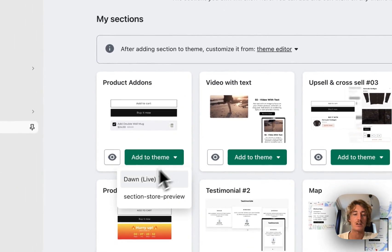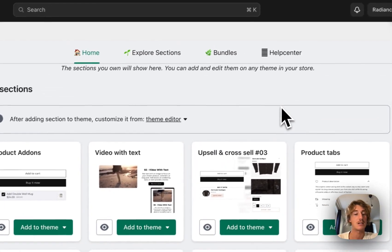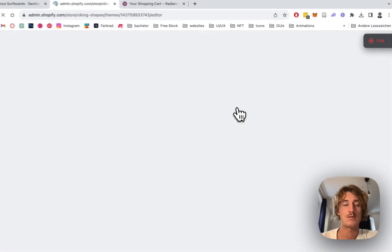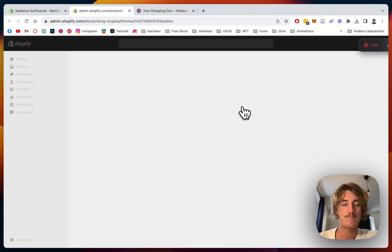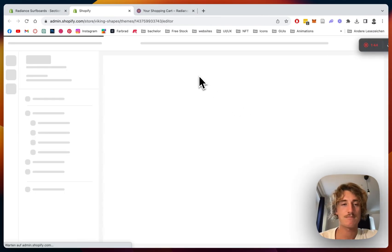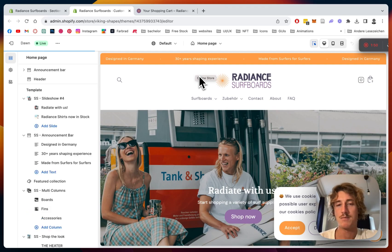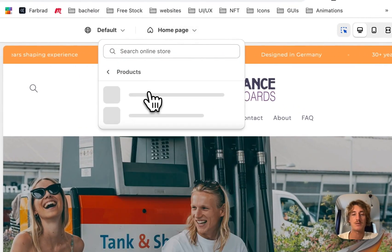After successfully getting the section, head back to the home area where you want to install it to your theme. In my case it's the Dawn theme, but it does work on every theme. Then you want to open up the theme editor. Navigate yourself to the products page.